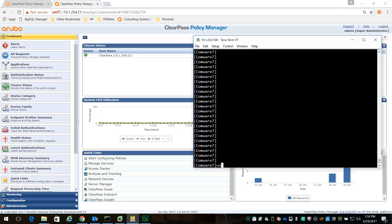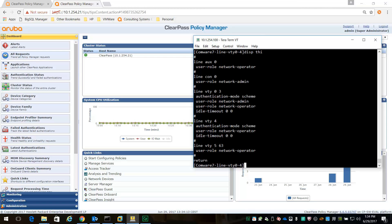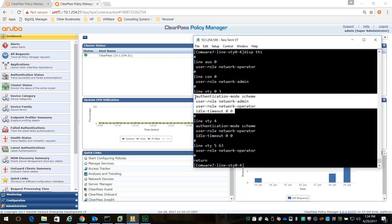Let's check out the user interfaces. We have configured some VTYs and set the authentication mode to scheme. That's the only relevant parameter. There are some other parameters here which are optional. I've set the idle timeout to zero, which means I've disabled the idle timeout, so I'm always logged on to the switch with no timeout value.